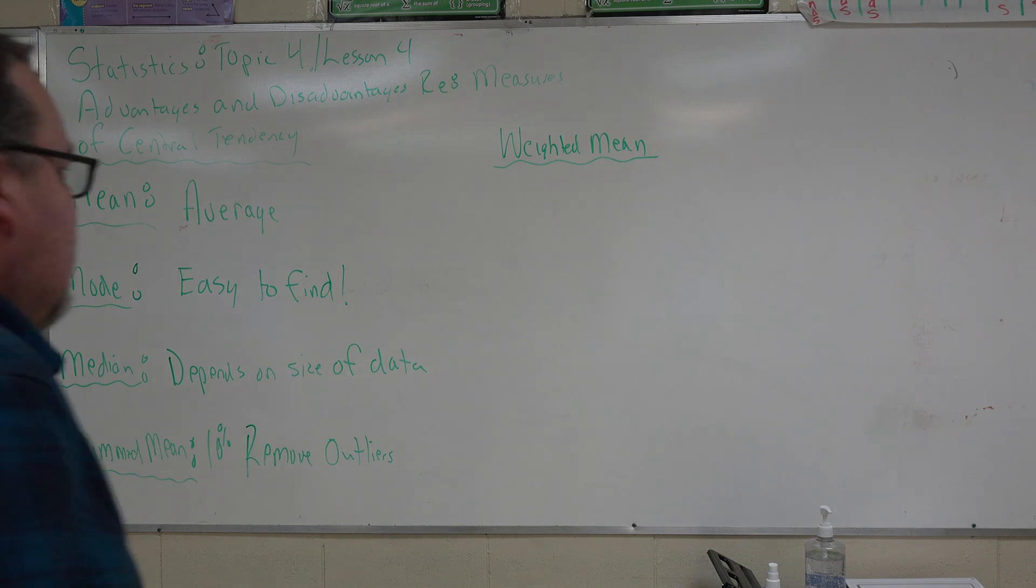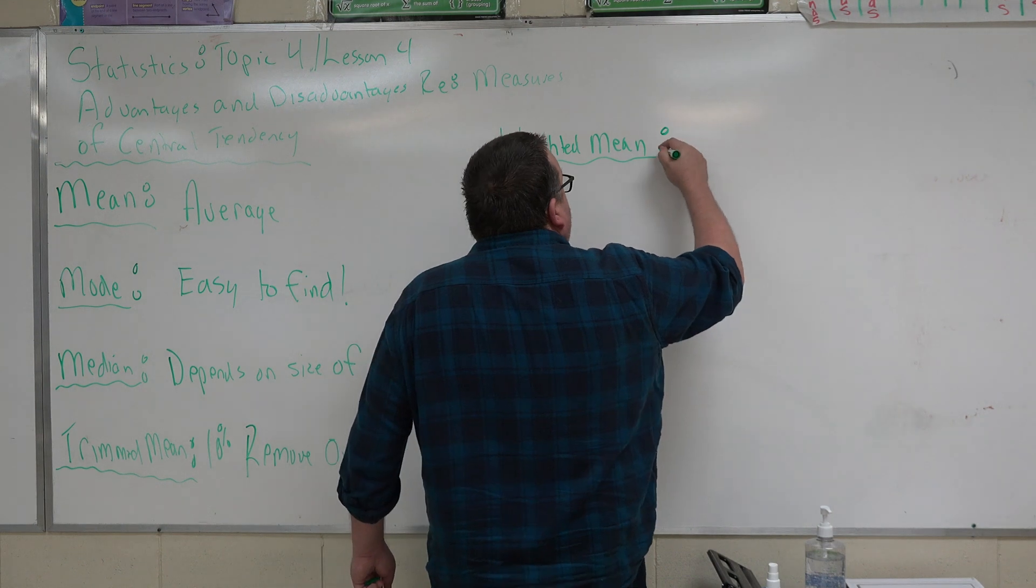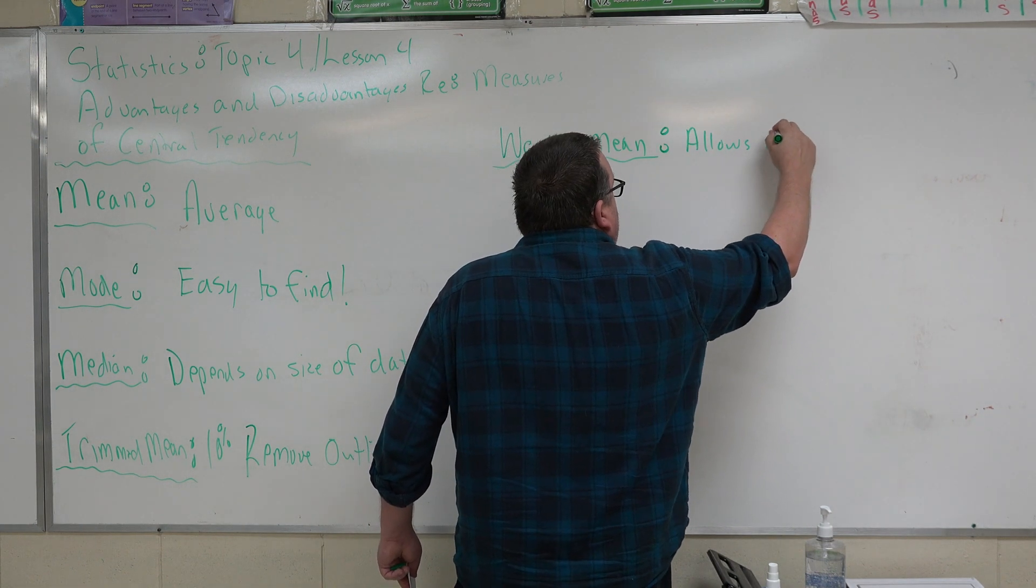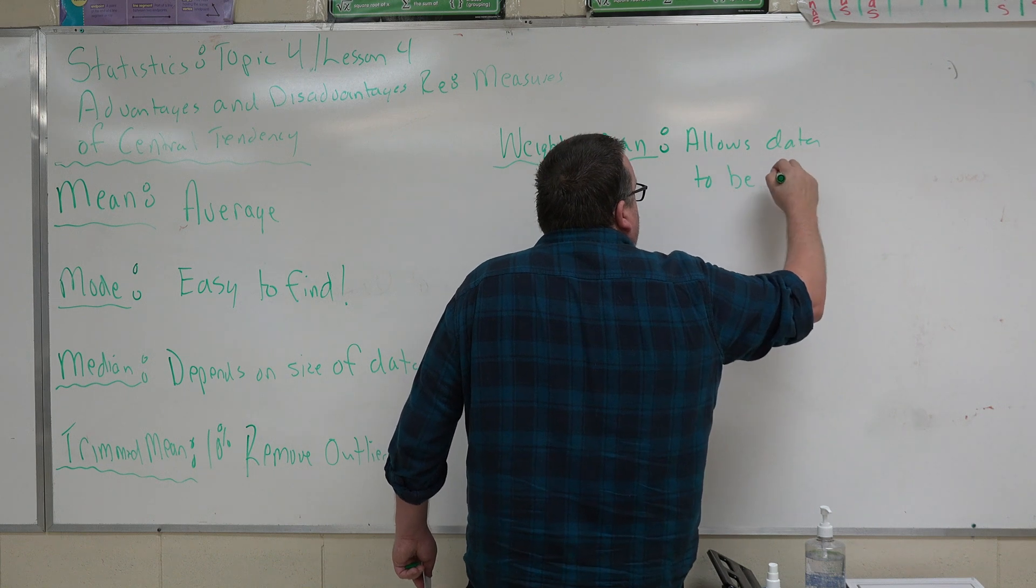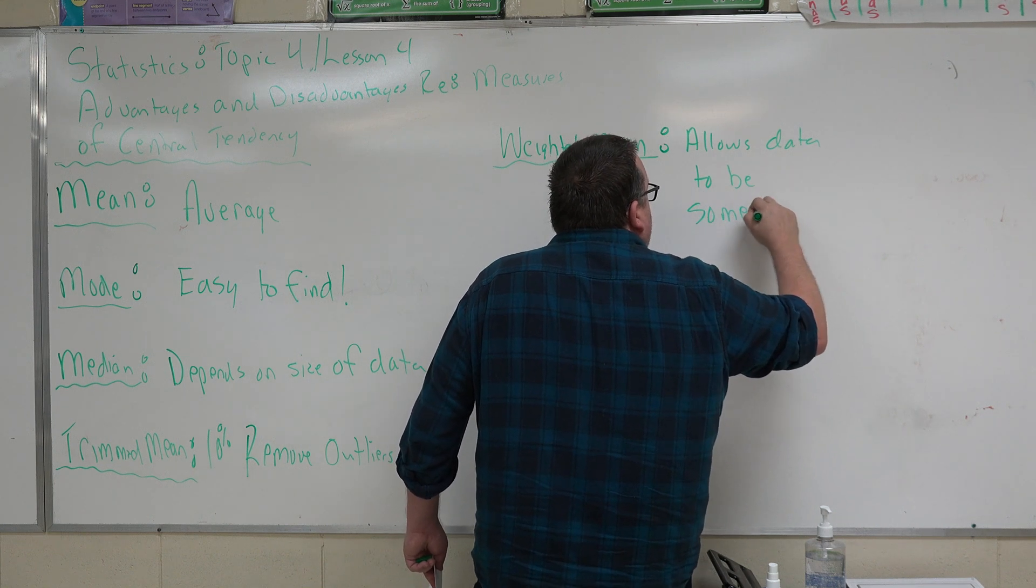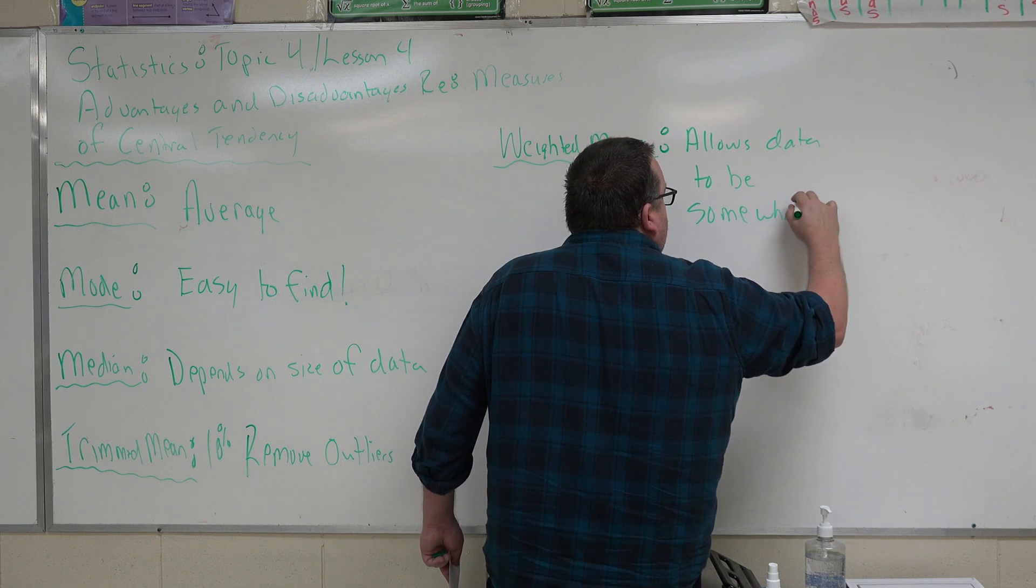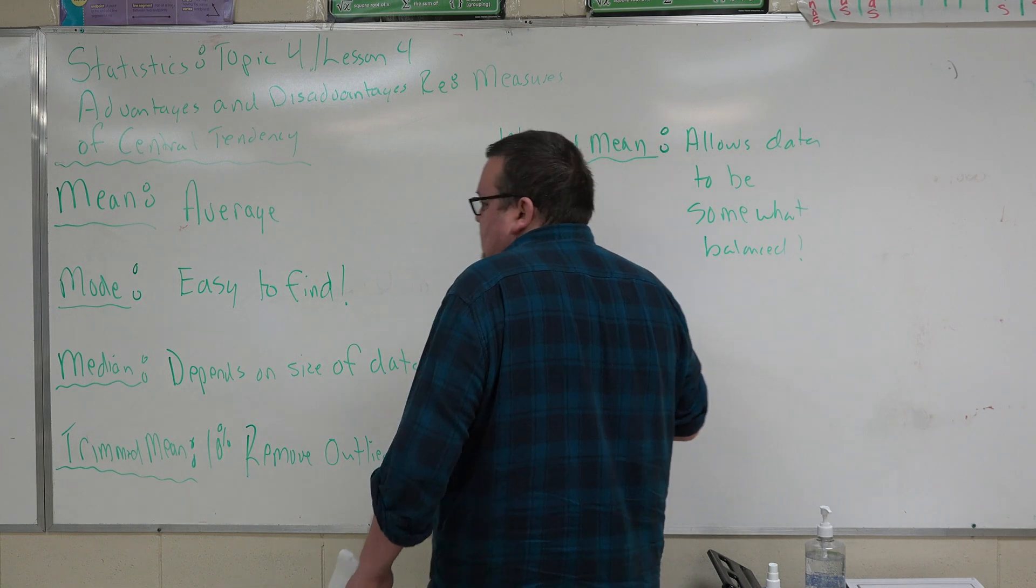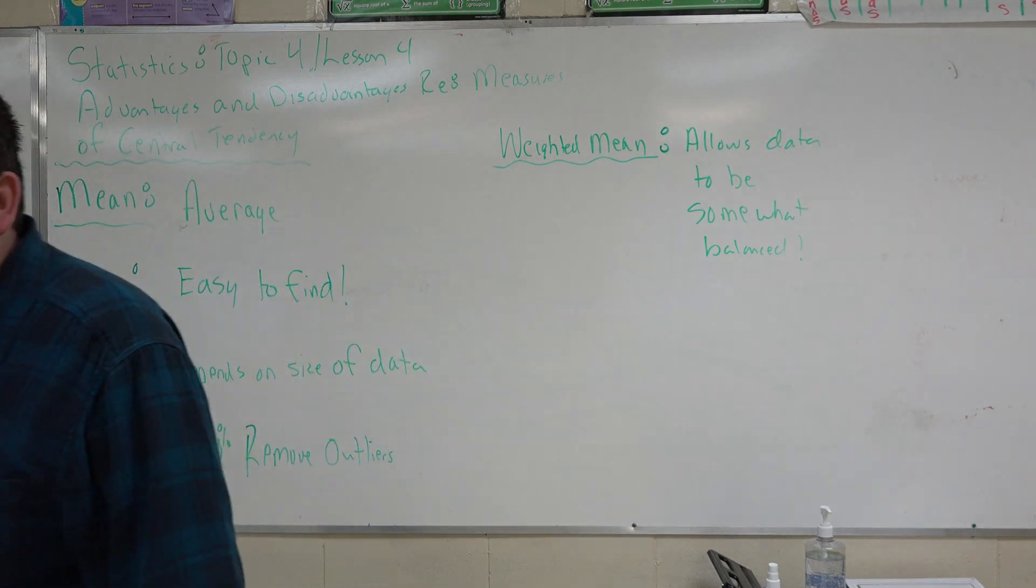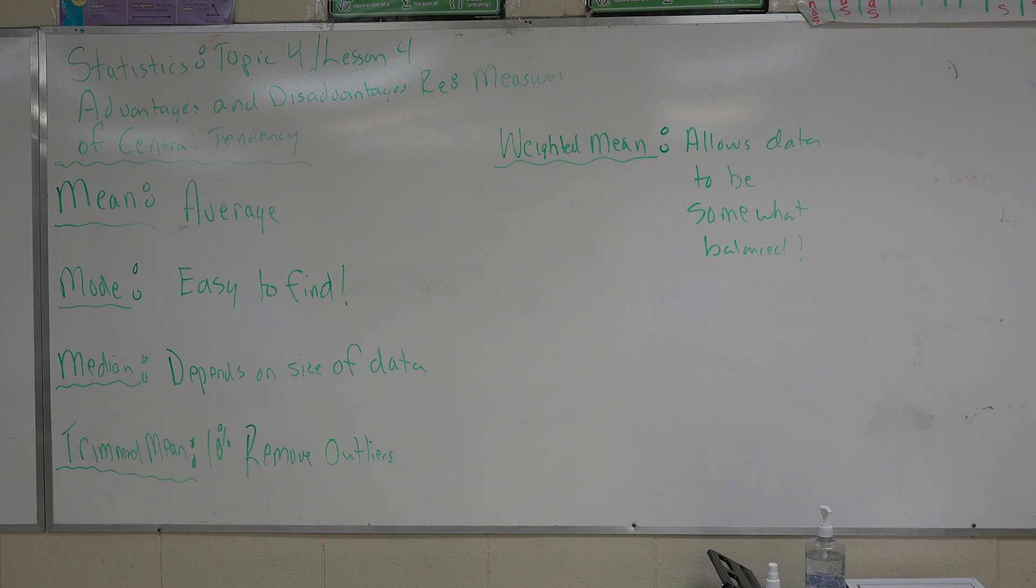As a teacher, weighted mean, for me, it allows your data to be somewhat balanced. Somewhat. Not perfectly, but somewhat. Sometimes, you'll have to find out what works for you as a teacher when you want to put weights to your categories for your assignments so that your data isn't skewed towards one specific category.